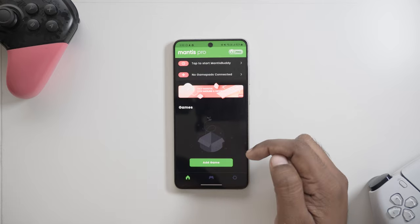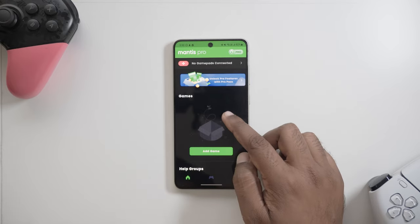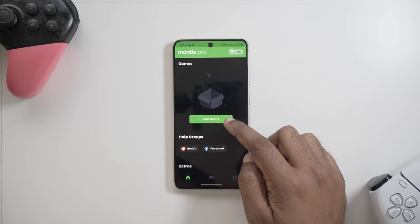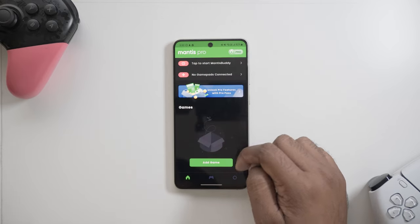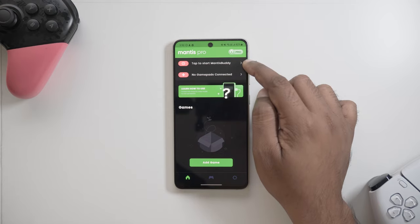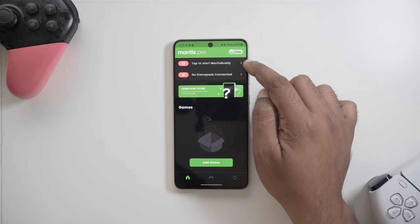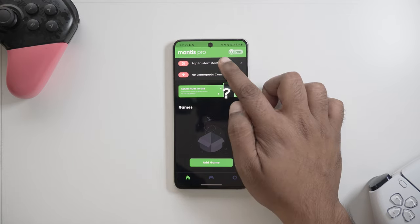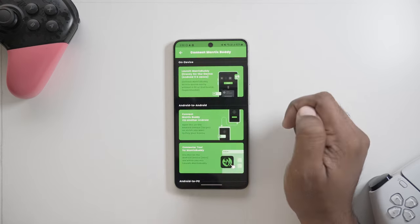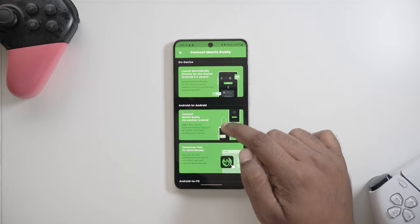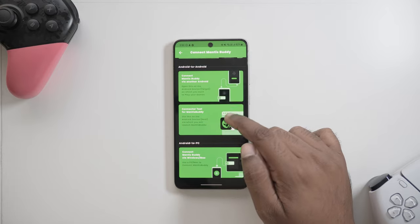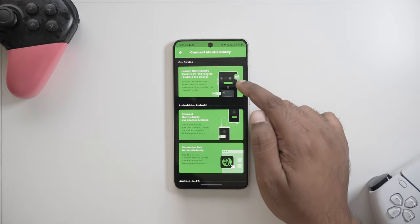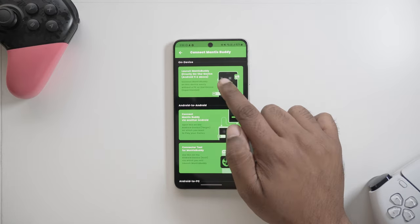The first thing you'll notice when you load up Mantis is that it asks you to start MantisBuddy. So what is MantisBuddy and why is it even required? In short, MantisBuddy is a service which requires ADB permissions and enables on-screen control mapping on Android without any specific hardware. This service is required to work around Android restrictions and provide ban safe gaming on Android. Alright then, let's go ahead and launch MantisBuddy.